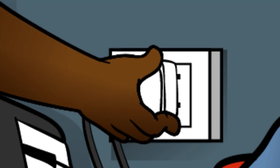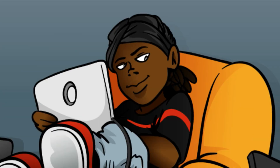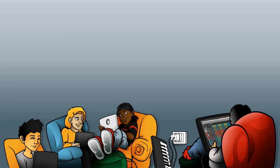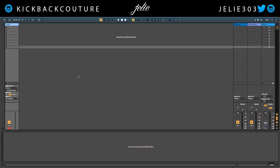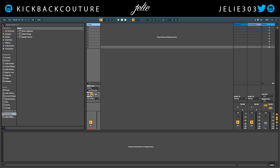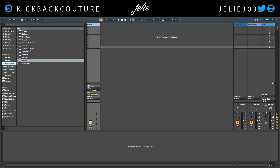What up everybody, it's your girl July from Kickback Couture. Today I'm going to show you how to set up the drum rack and how to explode it if you want it on separate channels — no bus involved. So let's go ahead and go up to Instruments and grab the drum rack.